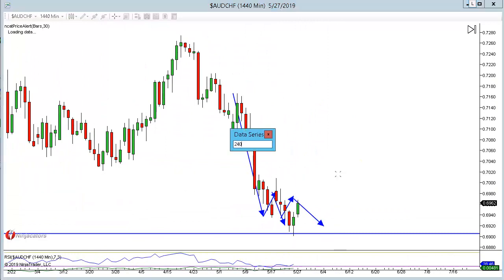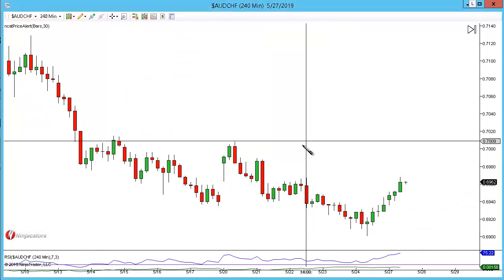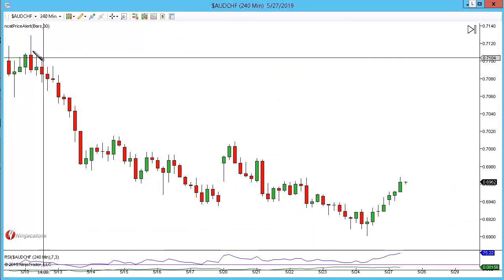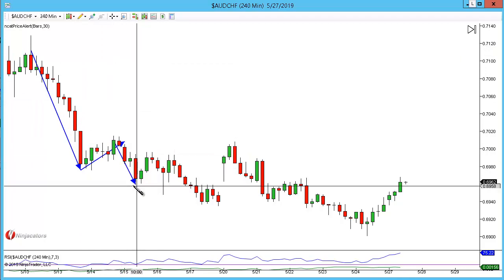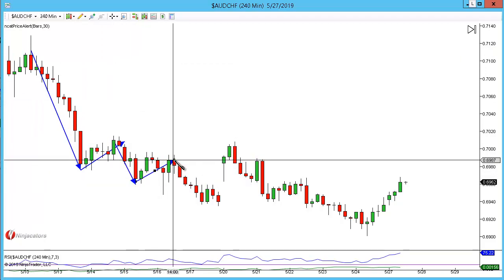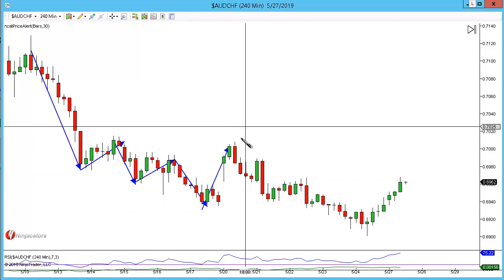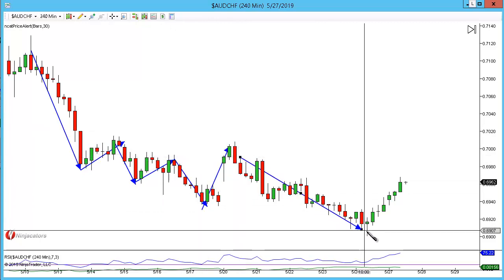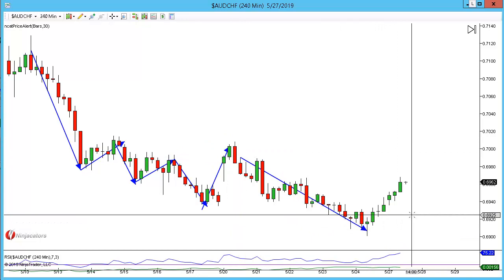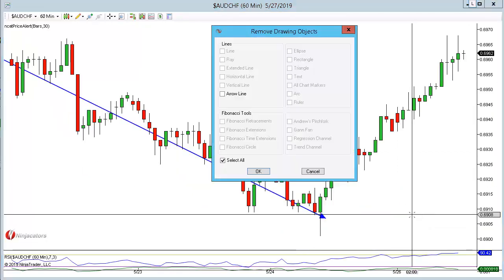On the 240-minute, pretty much the same: new low, outside return, new low, outside return, new low, outside return. We did actually violate here, but since then we've just been working our way lower. As we drop down to the 60-minute, this is what really interests me.